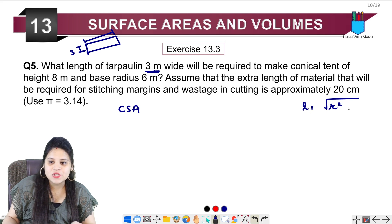Expanding the equation: 3L − 0.6 = 188.4. Moving 0.6 to the other side, the minus becomes plus, so 3L = 188.4 + 0.6 = 189.